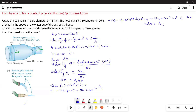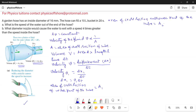We know volume equals area times length. The fluid particles travel a length delta x1 at the wider part and delta x2 in the narrower part during the time interval delta t. Therefore, volume delta V1 equals A1 times delta x1, and volume delta V2 equals A2 times delta x2. Since the fluid is incompressible and there are no leaks, delta V1 equals delta V2.